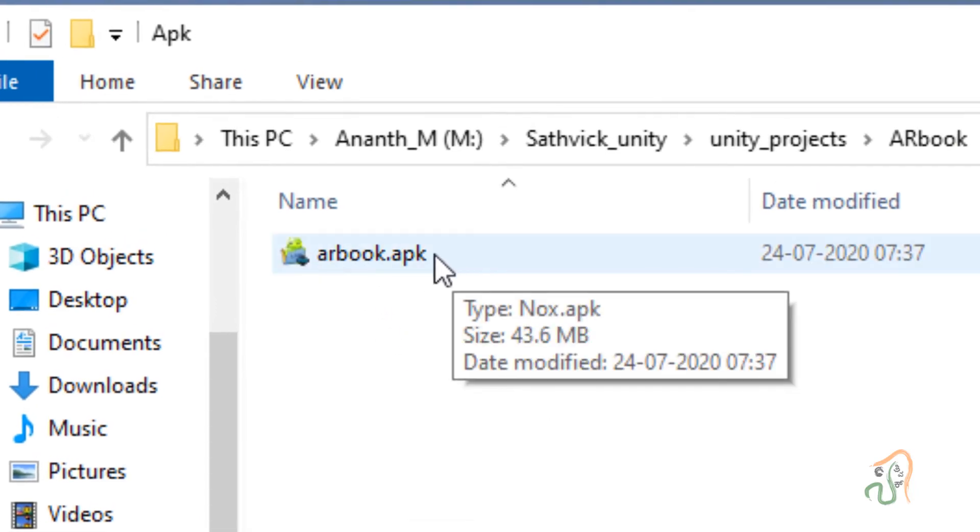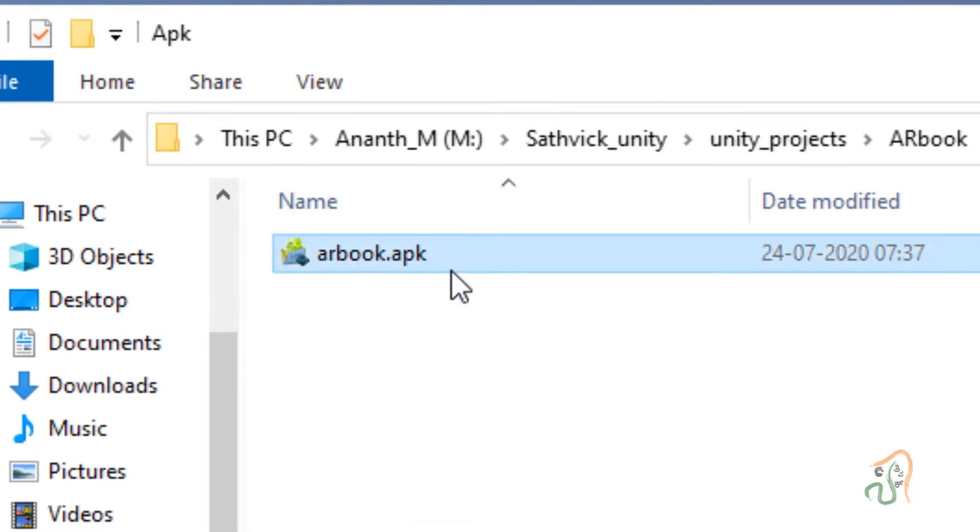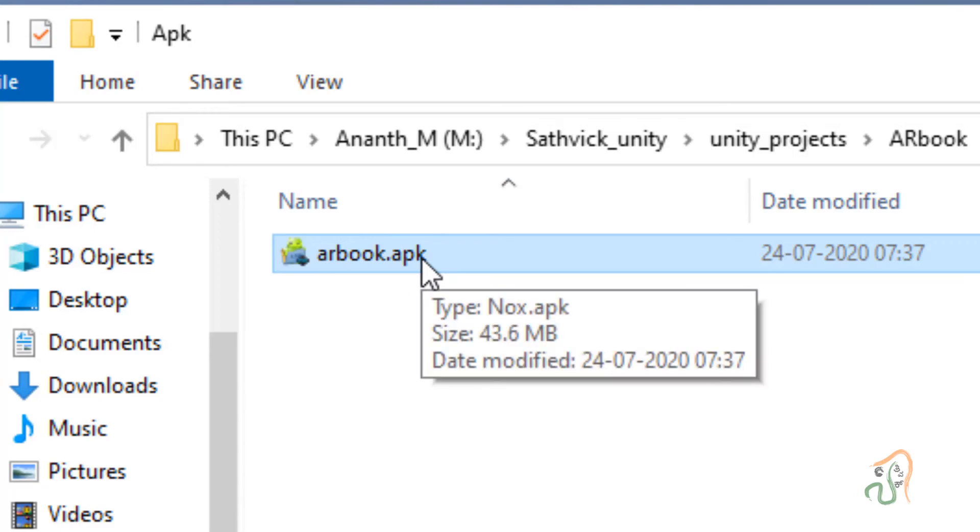Now copy this APK to your phone, install it and run the app. With this we have completed this AR book project and next we shall continue with virtual reality. Thank you.